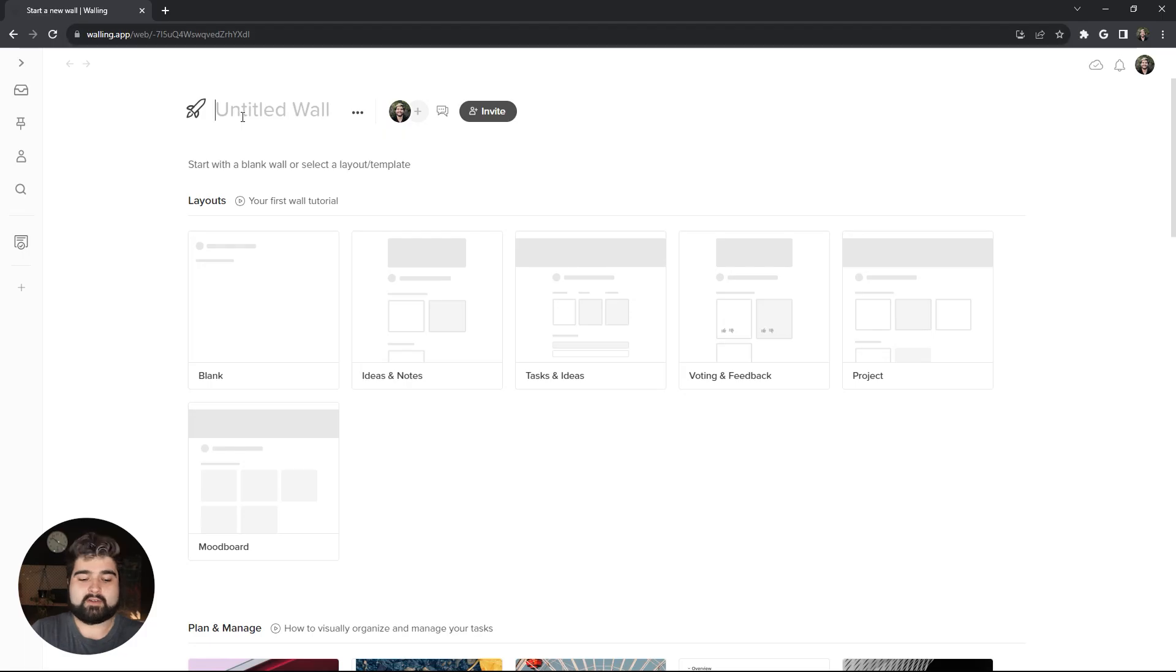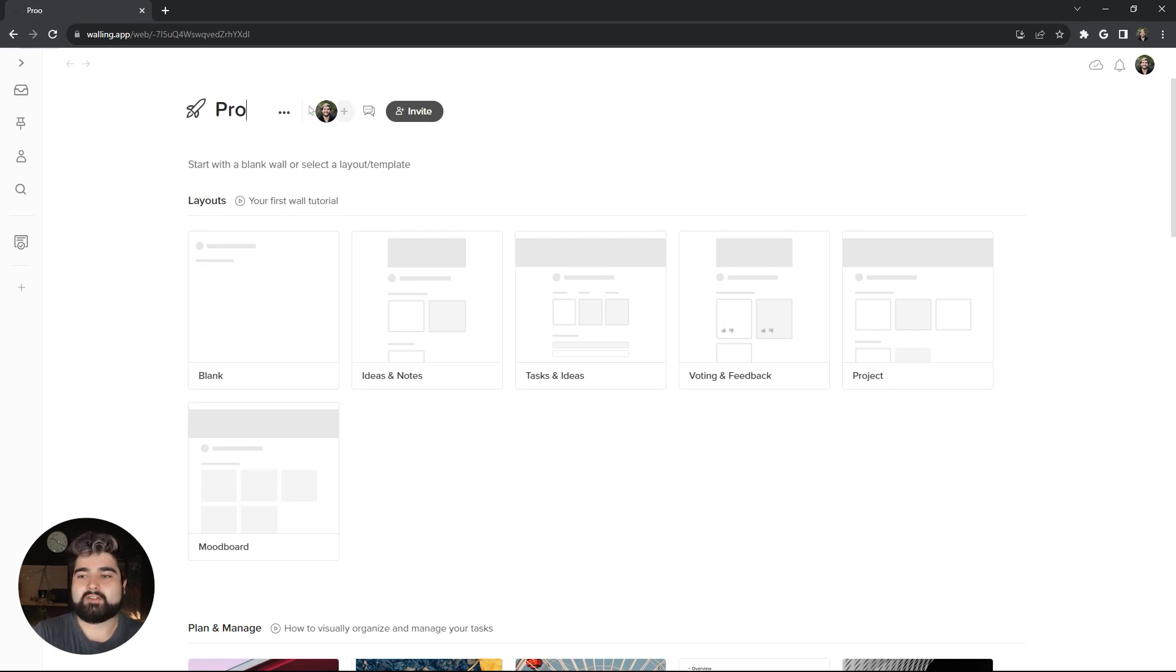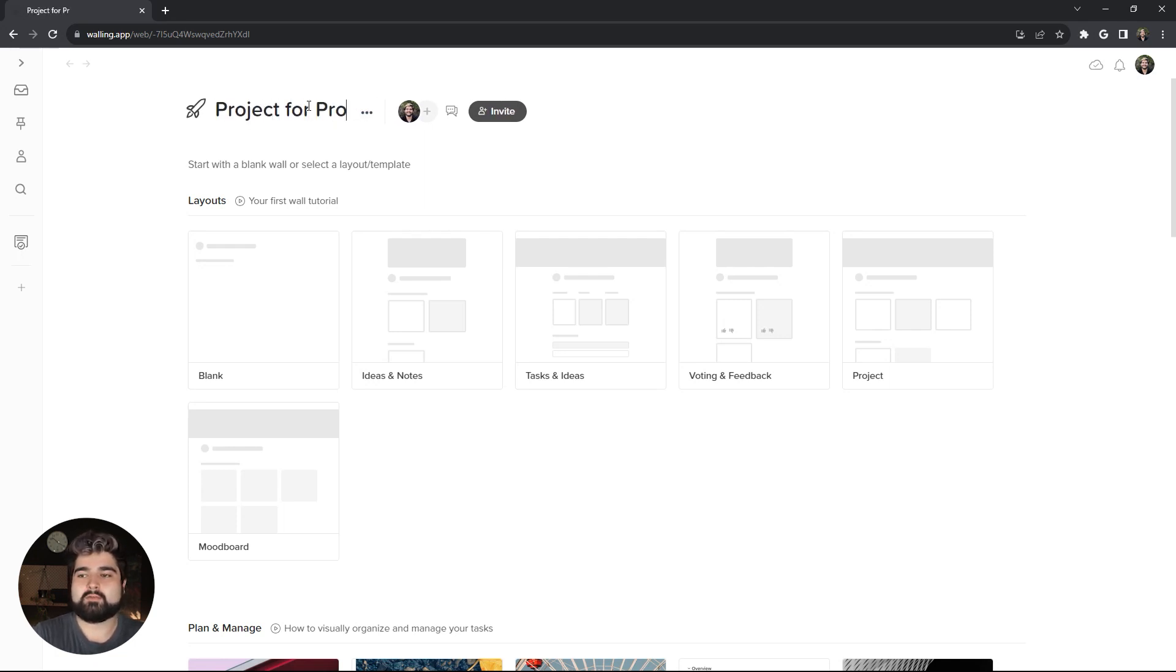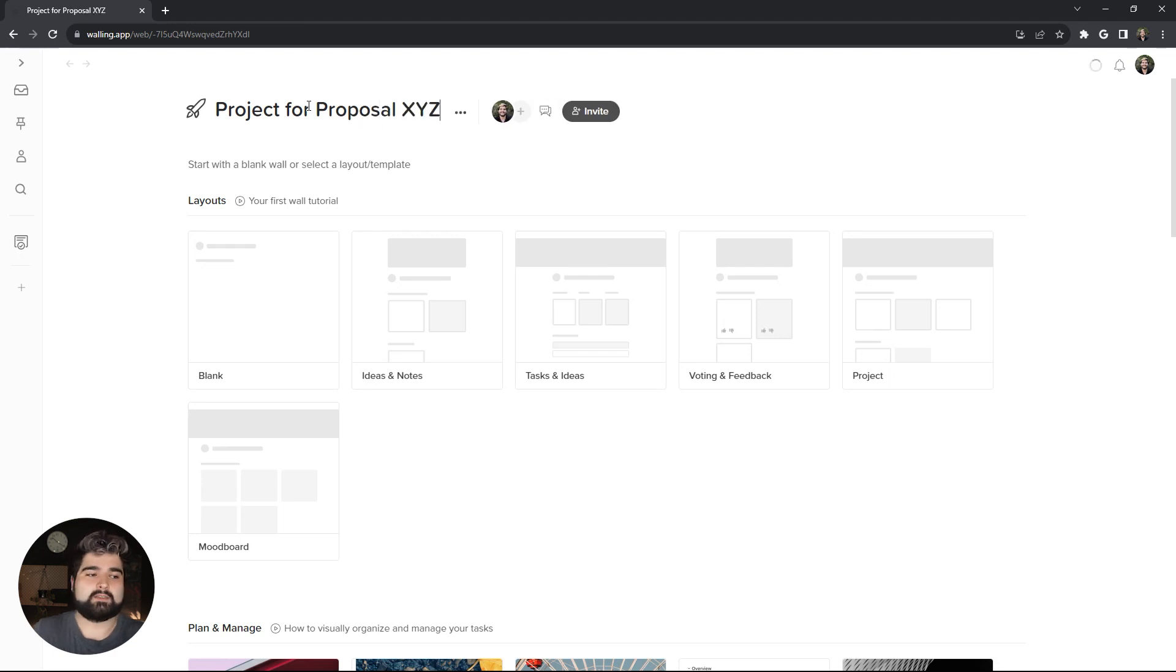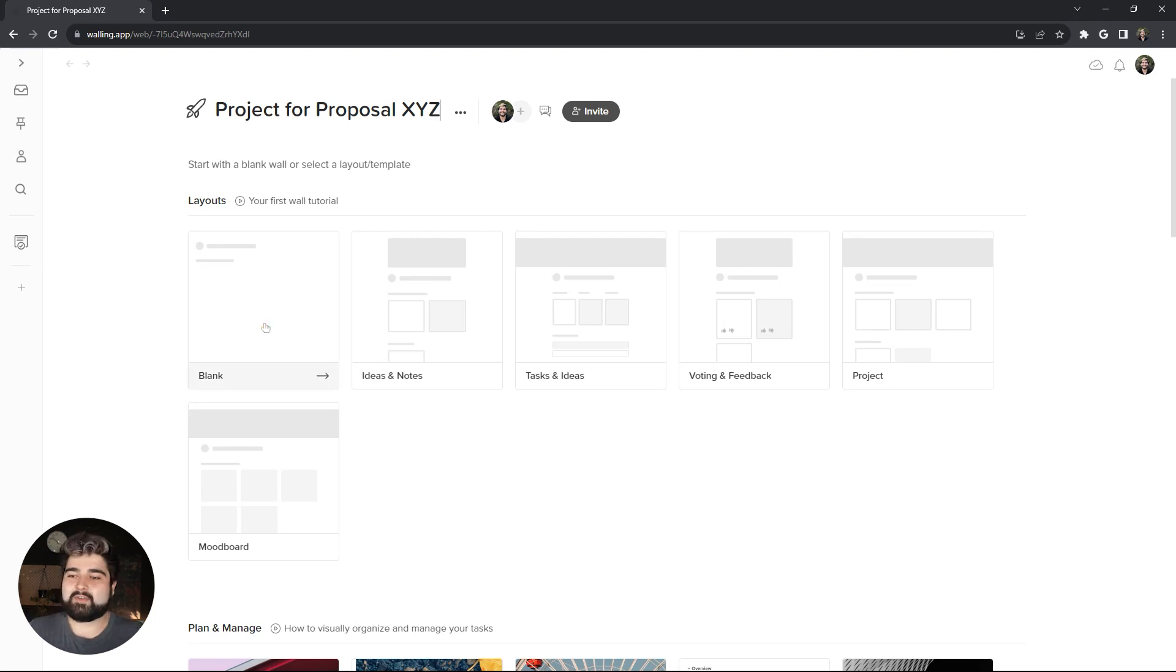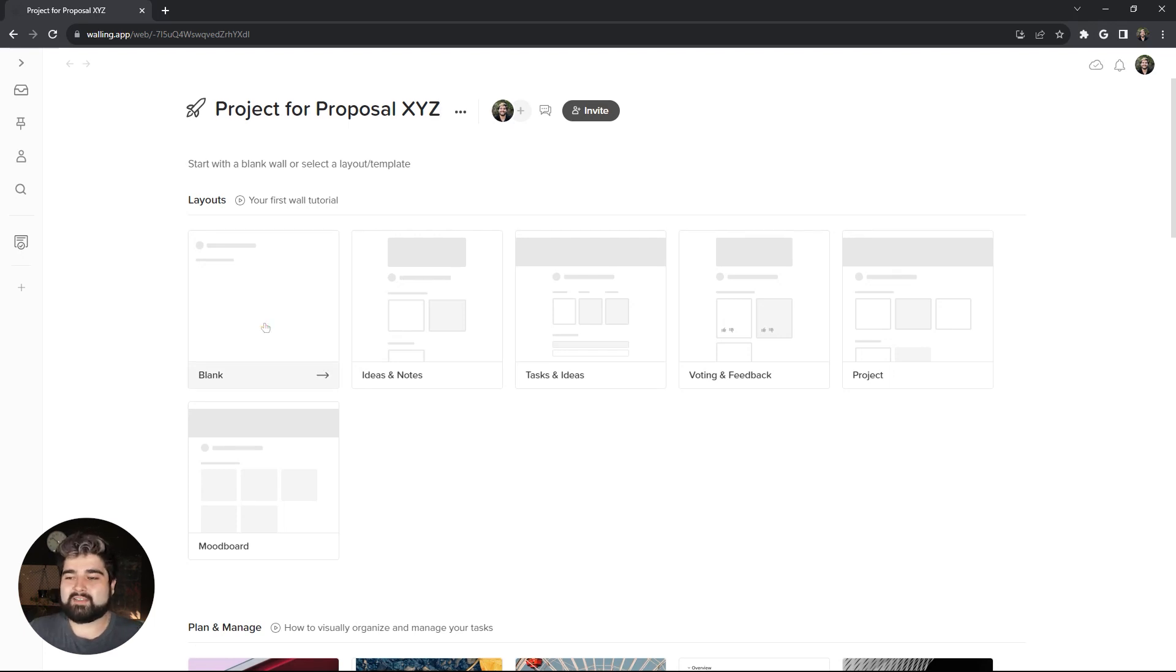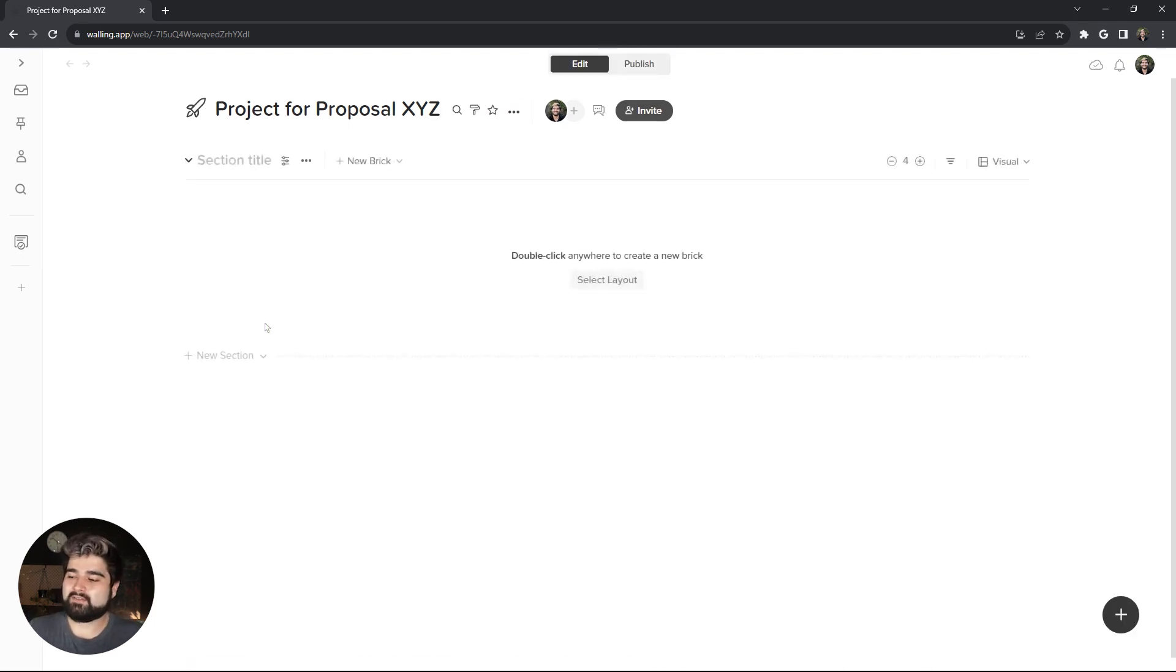Let's start off with making a new wall. I'm going to title it Project for Proposal XYZ. Best example name ever. I'm going to go ahead and click the blank layout, just to start completely fresh.